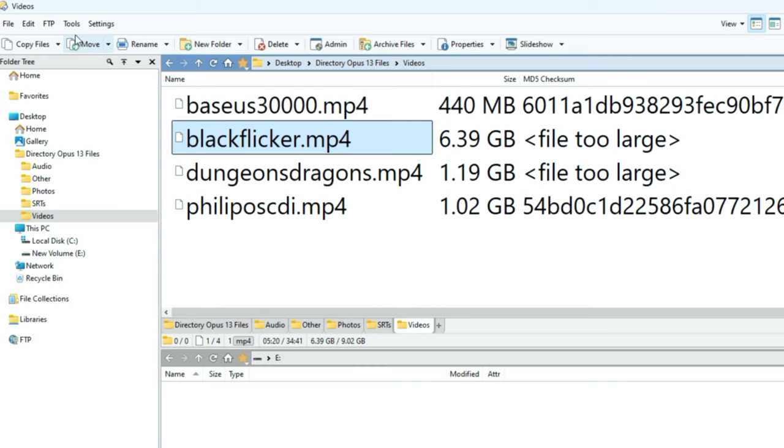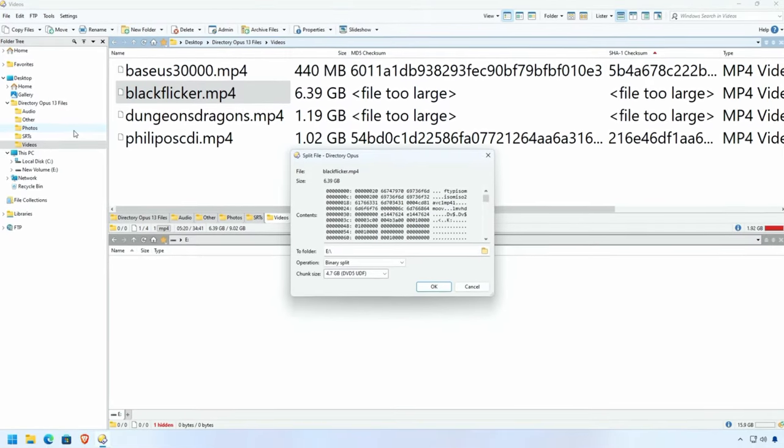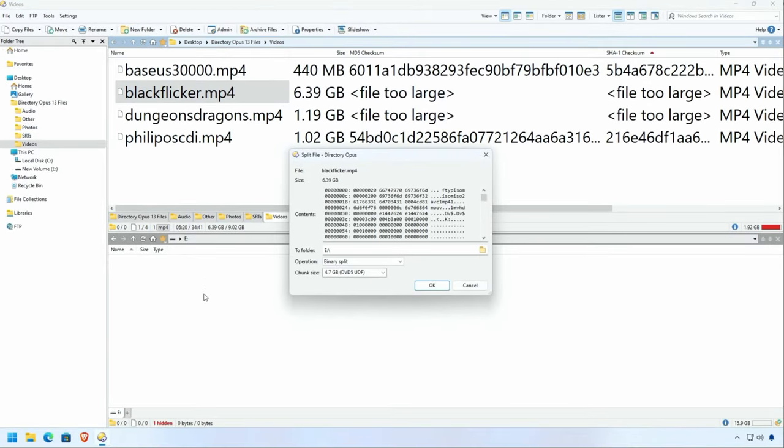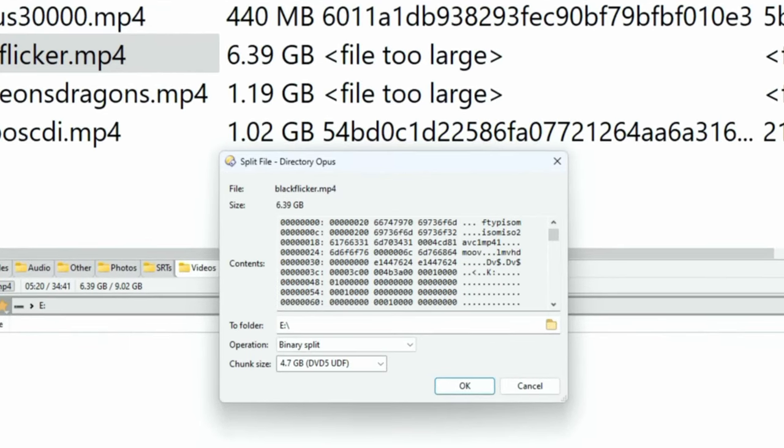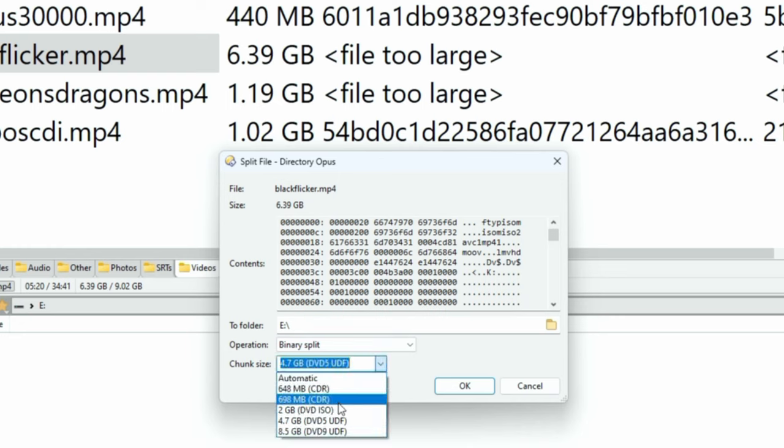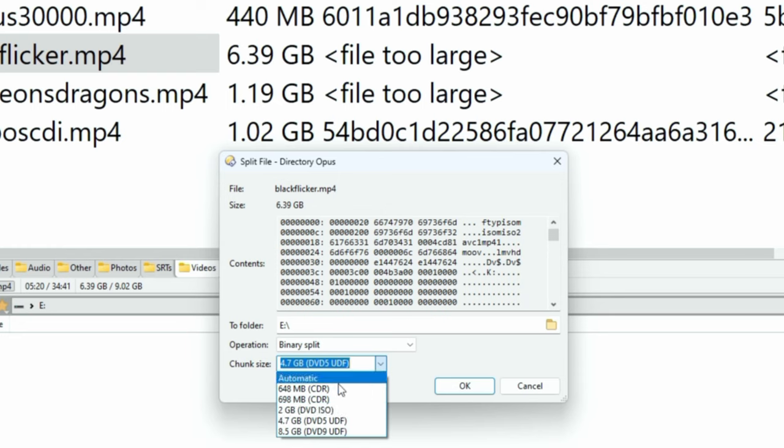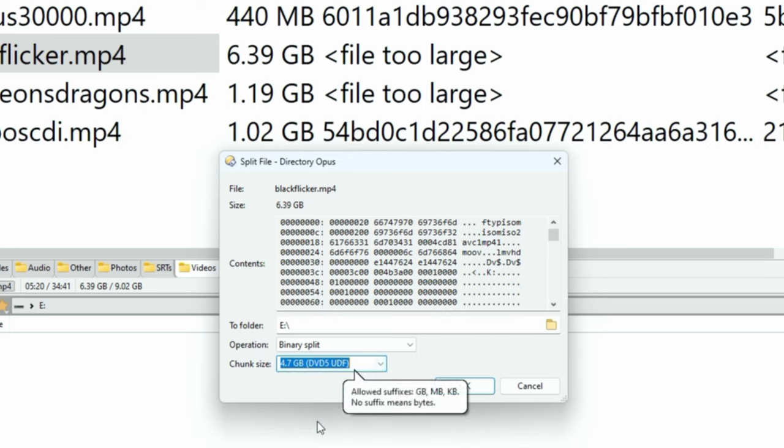So we're going to select the file. This is 6.39 gigabytes. We're going to select Split. Now there's a whole bunch of different ways you can do it. We're just going to look at a very simple use case, and that would be I want to back these up on a standard DVD 5. So that's going to be a maximum of 4.7 gigabytes. And this is available right here as a preset.